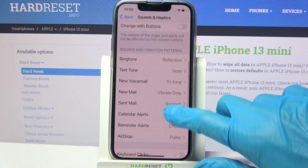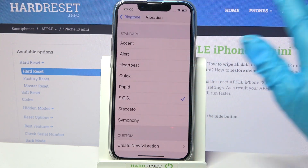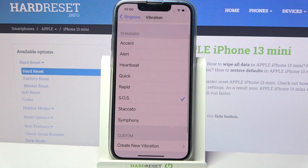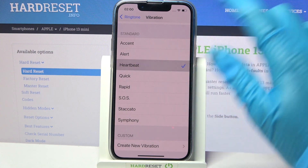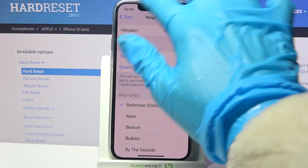Then scroll down, tap on Ringtone, select Vibration and pick one of those vibration patterns for your incoming calls by tapping on the chosen one and going back.